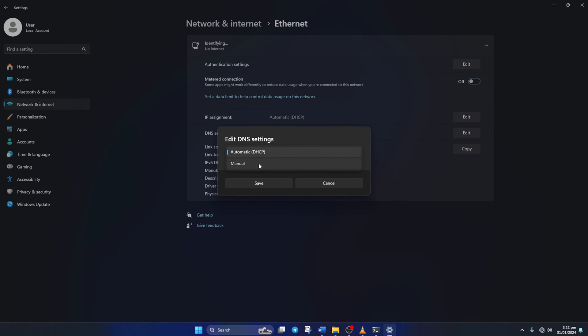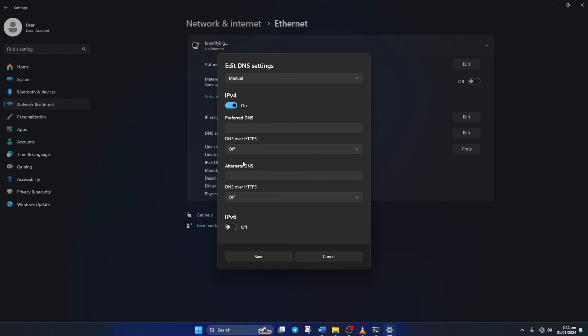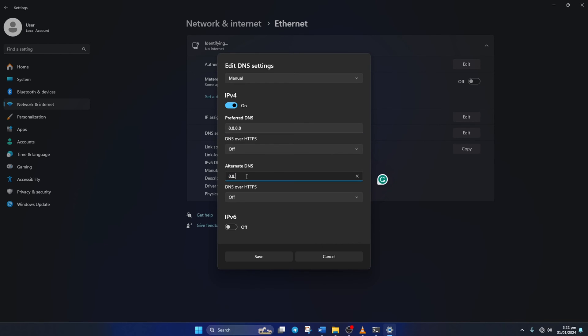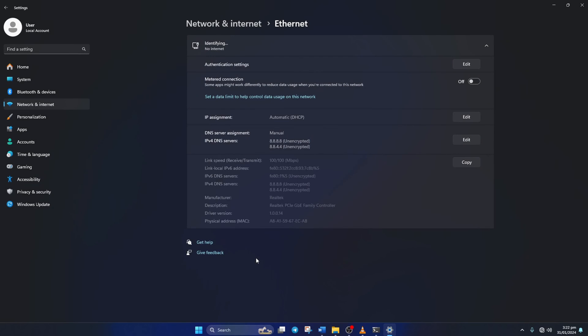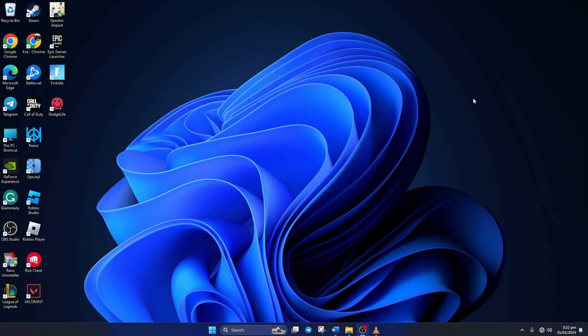Now select Manual from here and then turn on IPv4 if it's turned off. Now on the Preferred DNS box, add the DNS server with the lowest ping. Move on to Alternate DNS here. Type 1.0.0.1 if you're using 1.1.1.1 DNS server, but if you're using 8.8.8.8, type 8.8.4.4. Lastly, click Save. Now check if the issue is fixed.